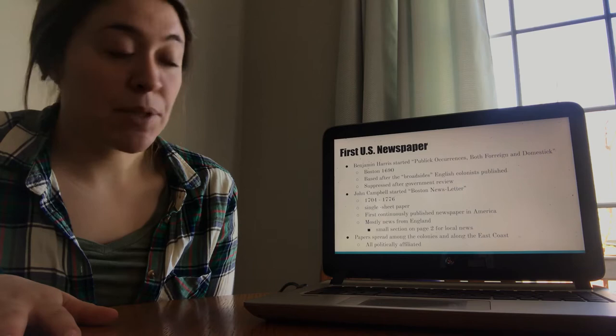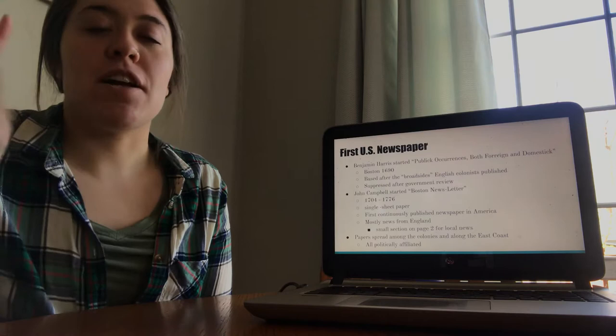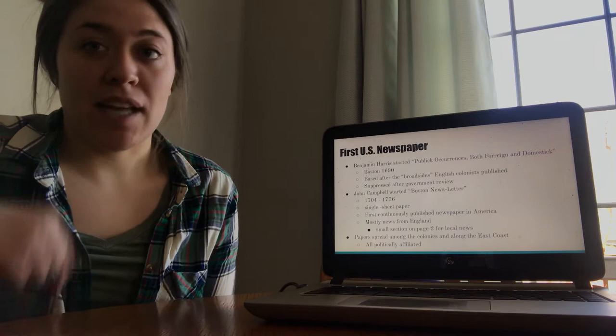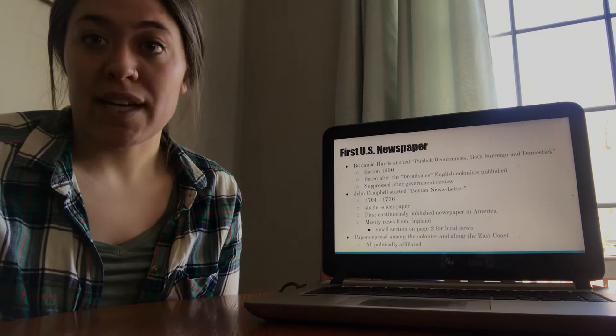So John Campbell started the Boston newsletter about 10 years later, 1704. I guess that's 14 years later. And that was a single sheet paper, just one sheet front and back that he printed on. Mostly it actually only covered news that was going on back in England, and there was a small section on the second page dedicated to local news. So for the most part, this paper existed just to let people know what was going on back in their homeland, and then there was a little bit dedicated to what was going on in the new land and the way that things were getting established. This paper actually lasted a lot longer.